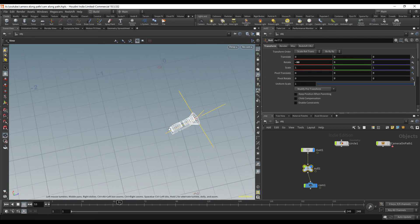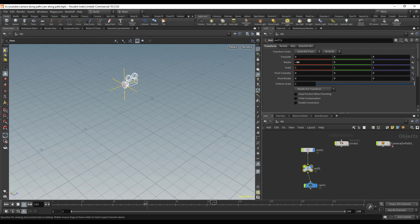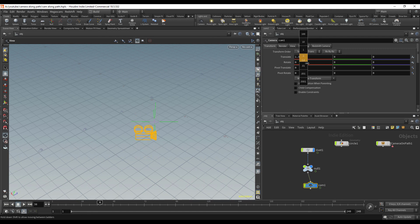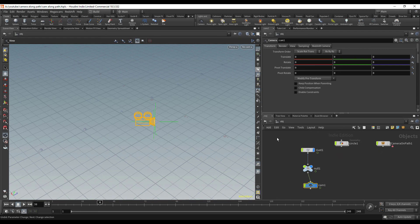And there we go. Now we have the camera following our curve and you also have all of your transforms set to zero, so if you need to do anything else, any additional transformations, you have that right here. I hope you found this helpful - this is the simple way that I found to animate a camera along a path. Thanks for watching.